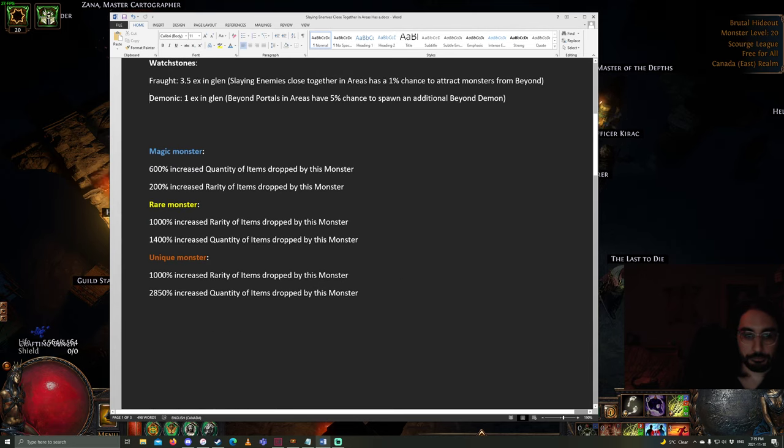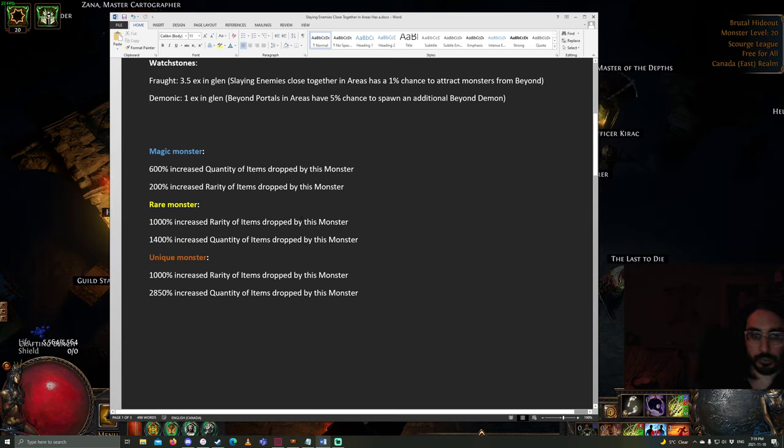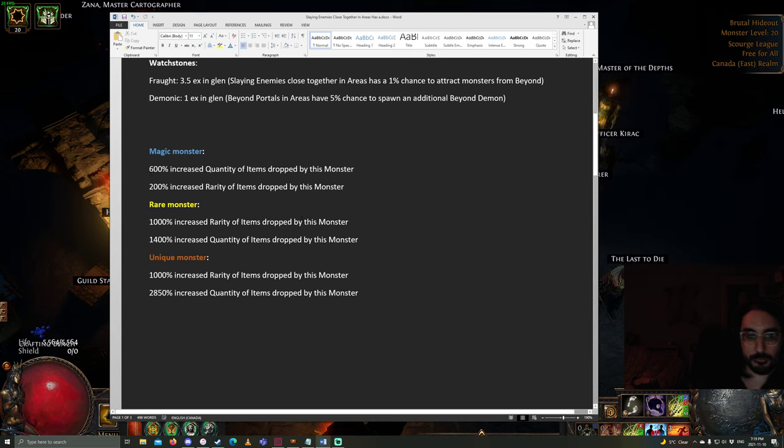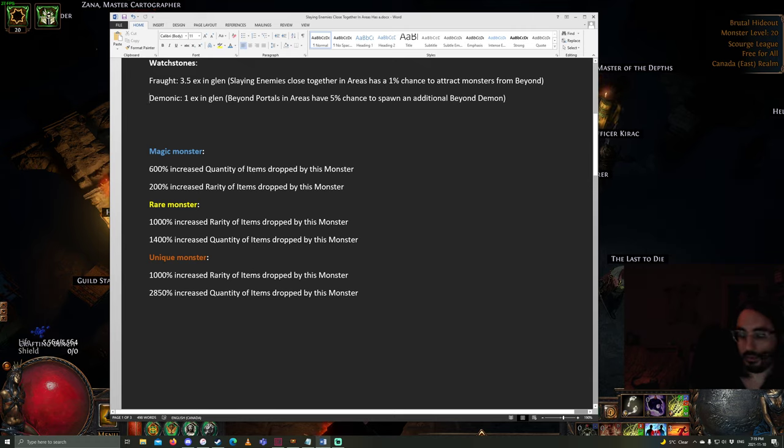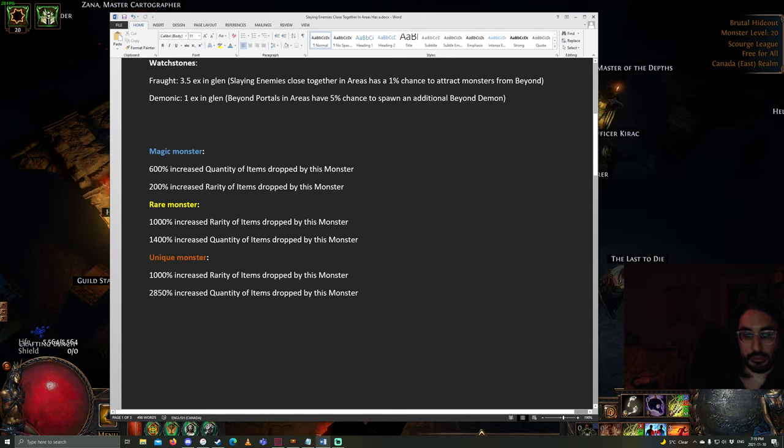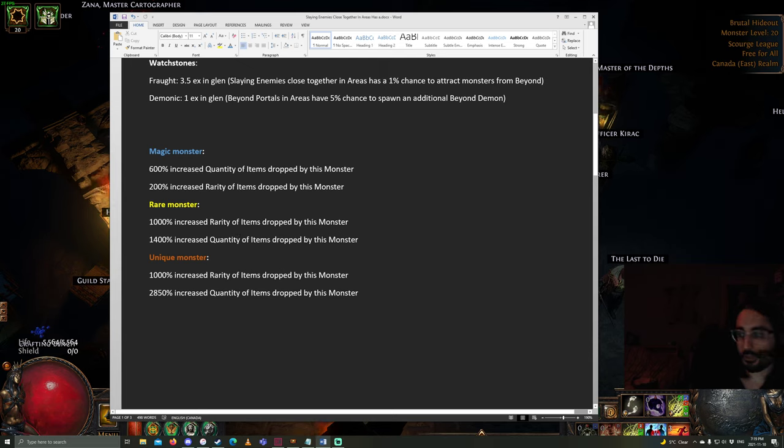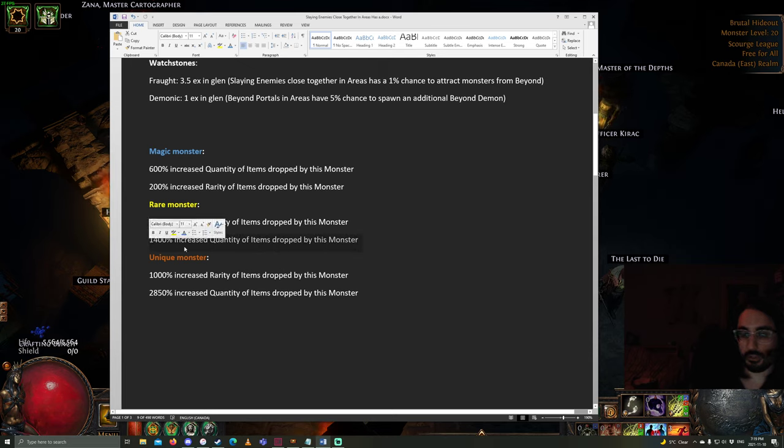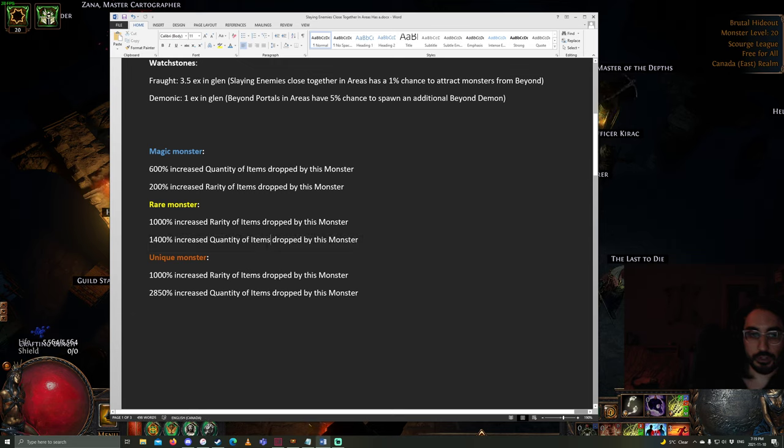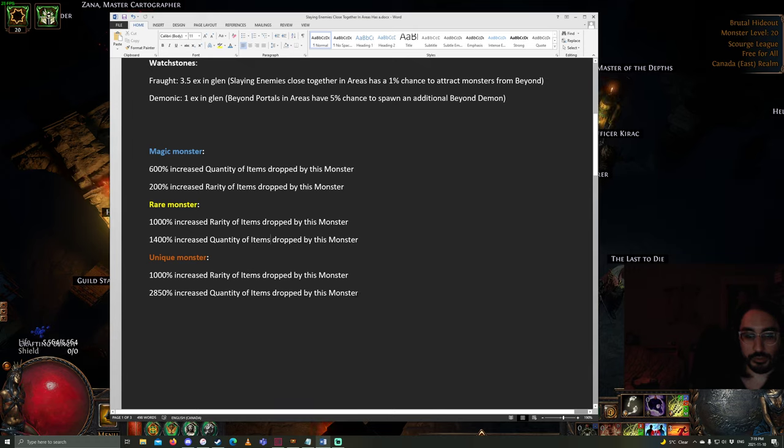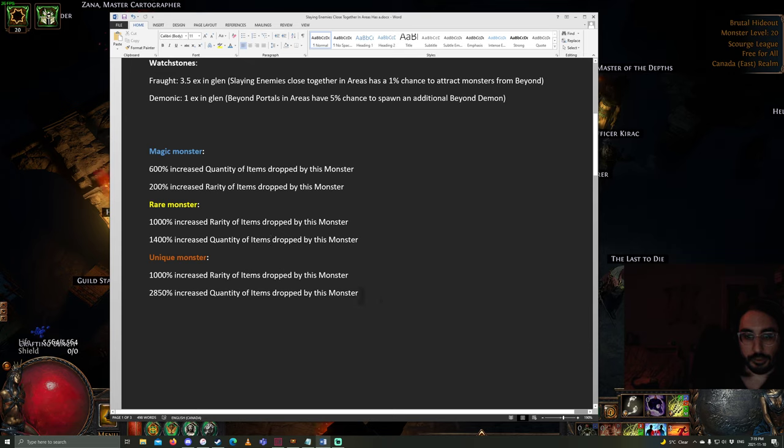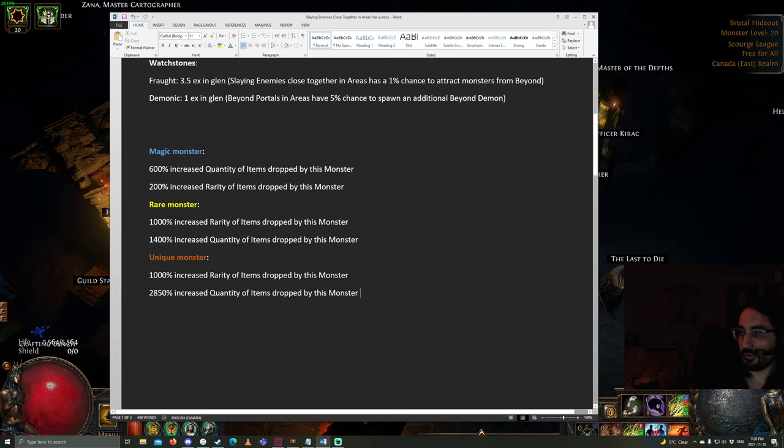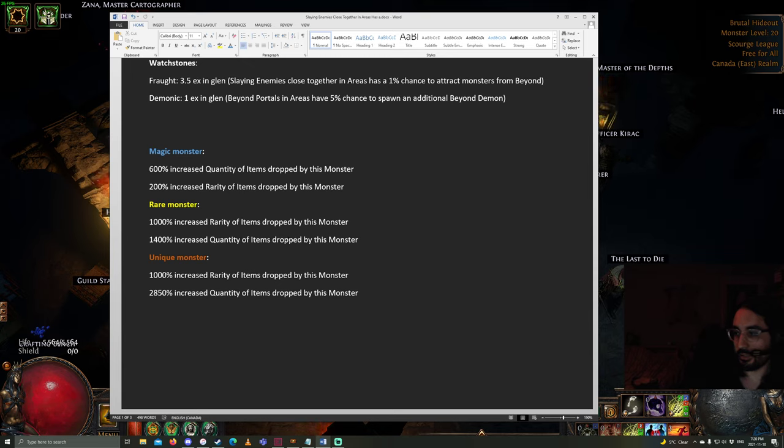Now, let's go over the different rewards that you get for monster types. Magic monsters, they give a little bit of extra quant, a little bit of extra rarity. Rare monsters give you 1,000 increased rarity, and even more increased quantity. So, you're going to get a lot more currency and div cards from rare monsters. And then, unique are similar to rare monsters, but with even more quantity. So, this just kind of puts into perspective the rewards of scaling by adding a lot of additional rares and uniques into a map that's already juicy to begin with.